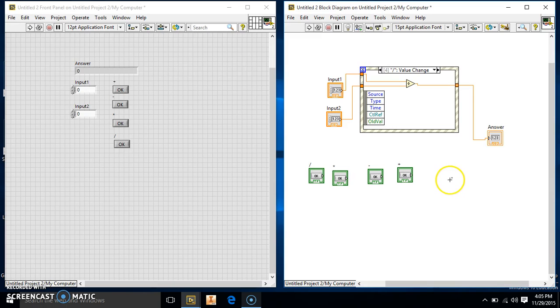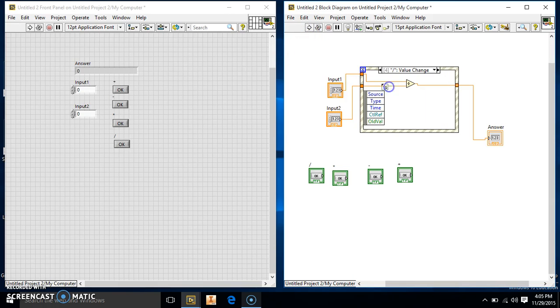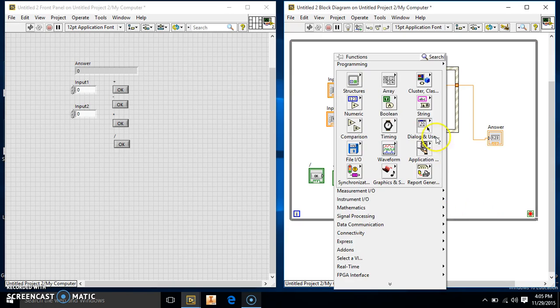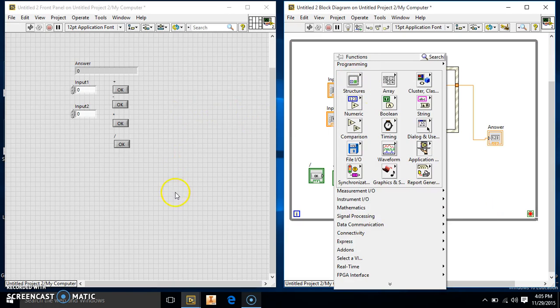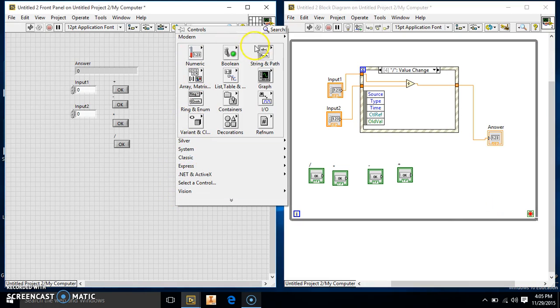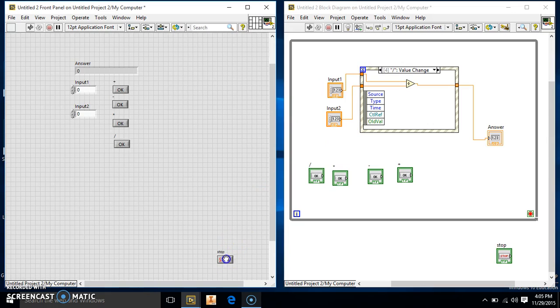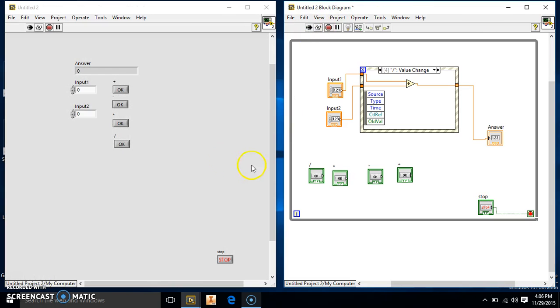Alright, so this should work. We're just going to run this continuously because, well actually I'll try to make a while loop. Last time the button didn't work for some reason. So we'll just make our boolean, our stop button, over here. Run this up here. Run our stop button to the while loop, and run it.